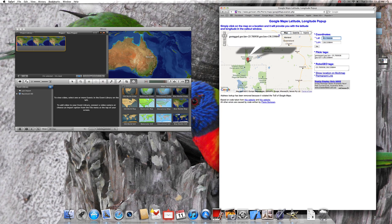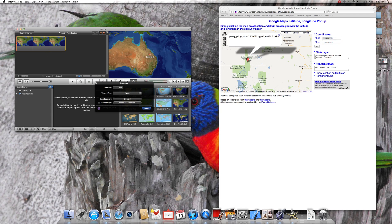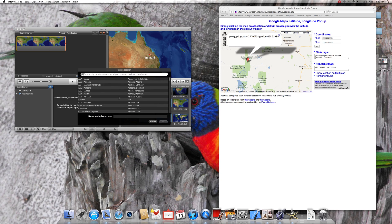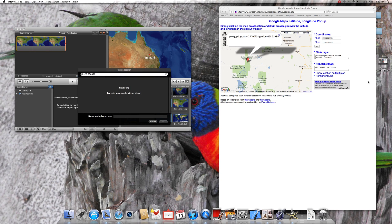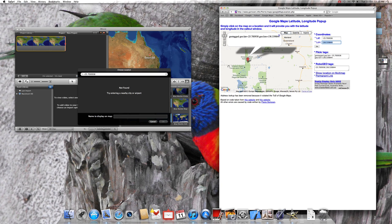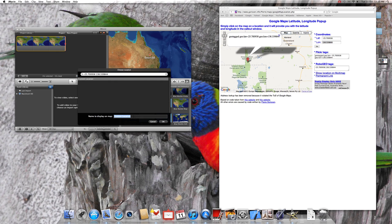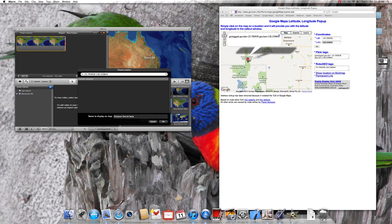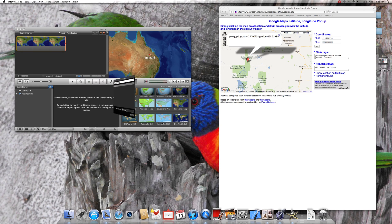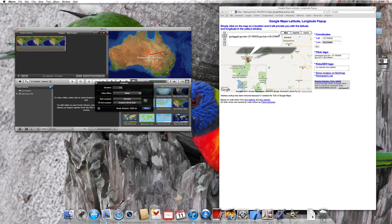So there you go. Once again, copy it and paste it. Don't forget that space. Copy, paste, custom location, Simpson Desert, Secret, Secret Base, there we go, Simpson Secret Base. Let's say, okay. UFO sign, whatever you want to put there. And there you go.